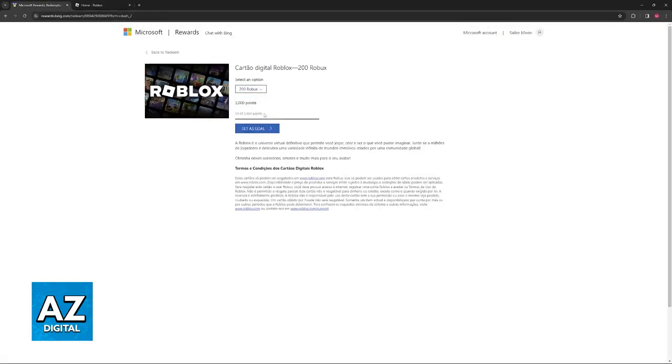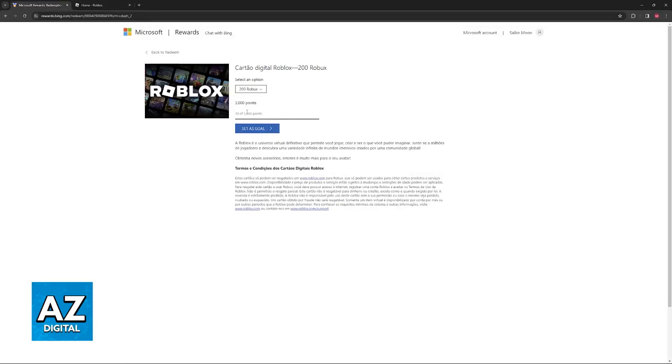This will cost you 3000 Microsoft Rewards points, so keep that in mind. Another thing to note is that rewards on Microsoft Rewards switch often. If you're watching this in the future, the Roblox gift card might not be available. If that's the case, simply wait until it becomes available again.